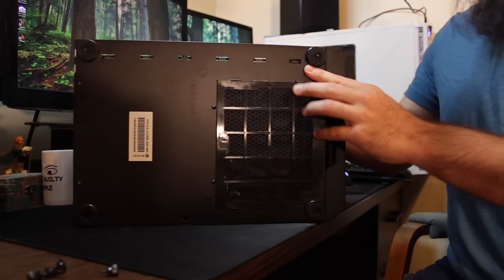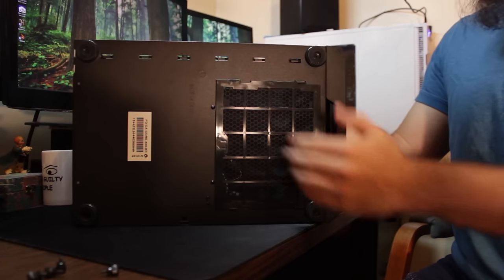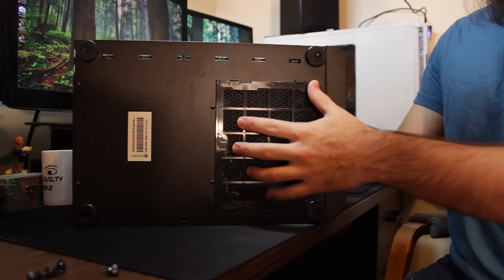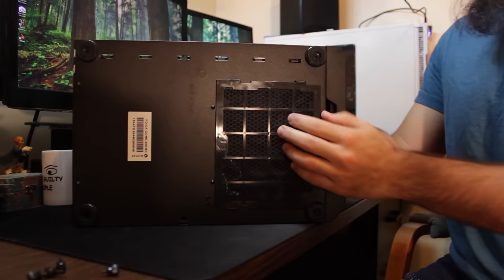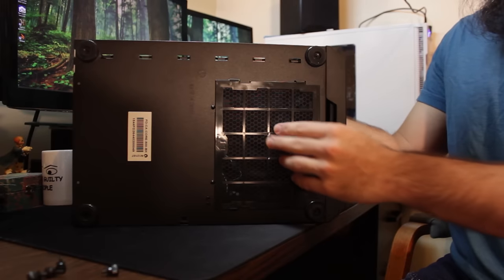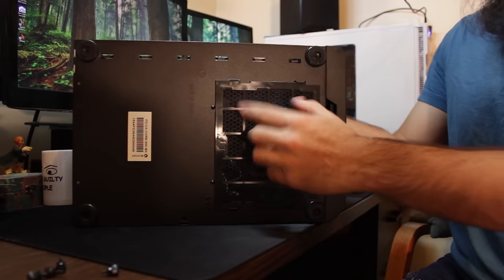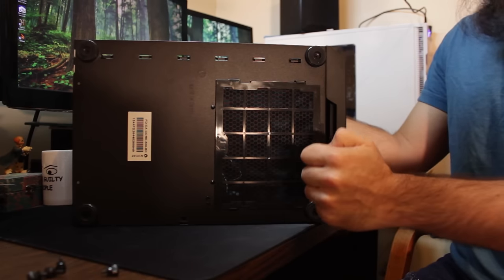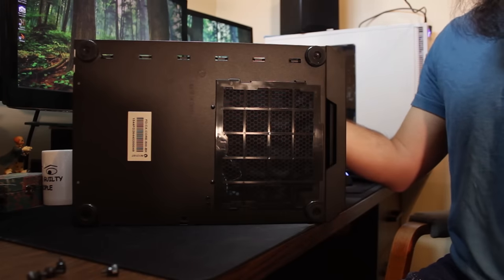And having said that about the power supply, you have a filter right here on the front, underneath the front bottom, that does come out fairly easily, just line it up with the notches, shimmy it in there, and you're all good.